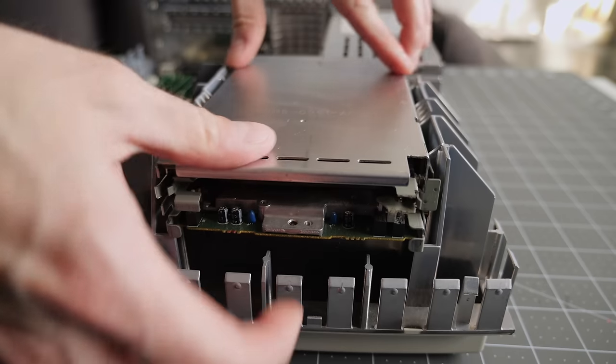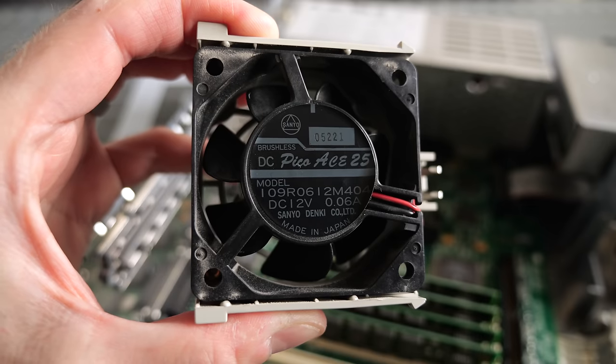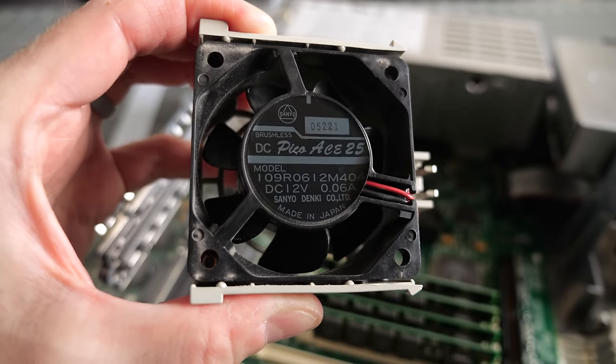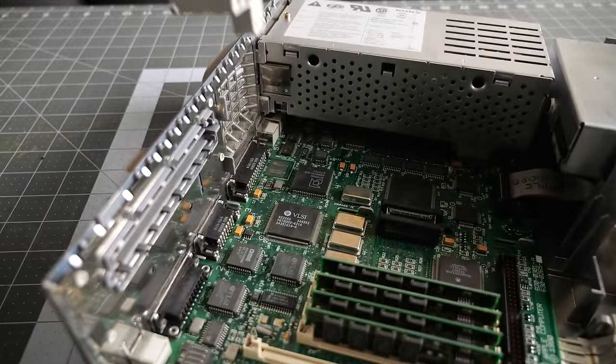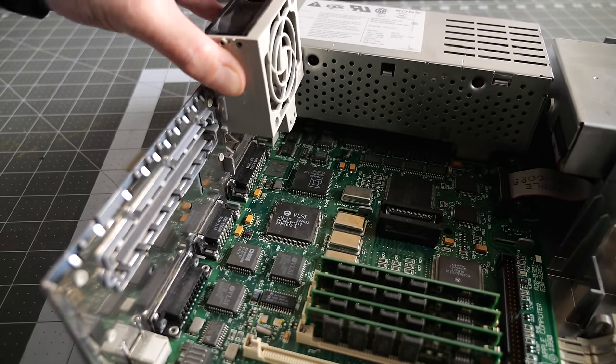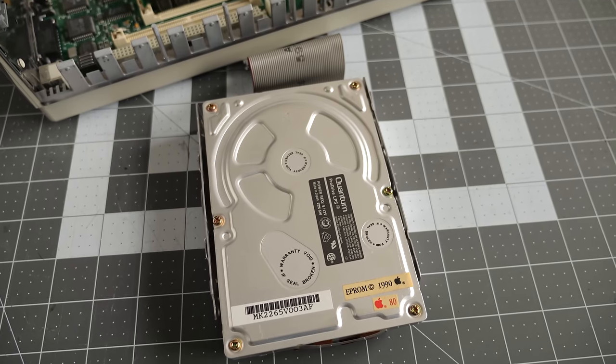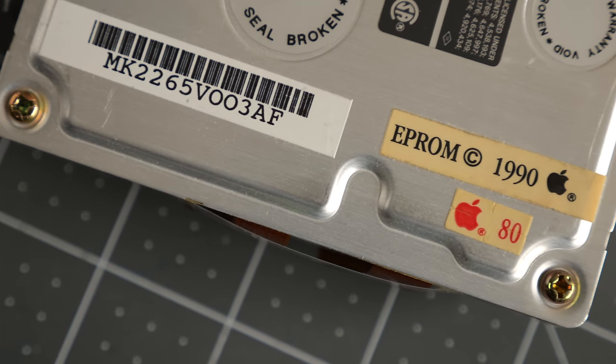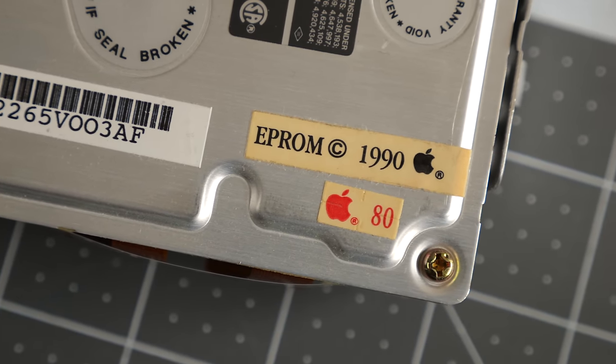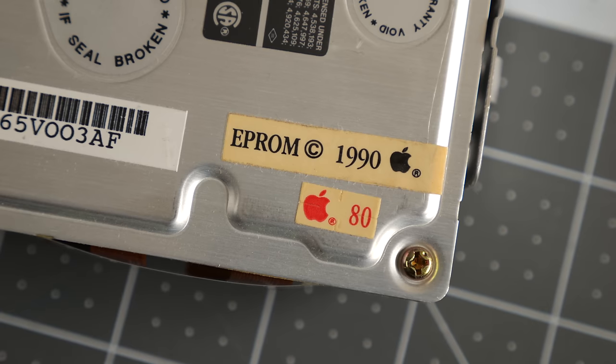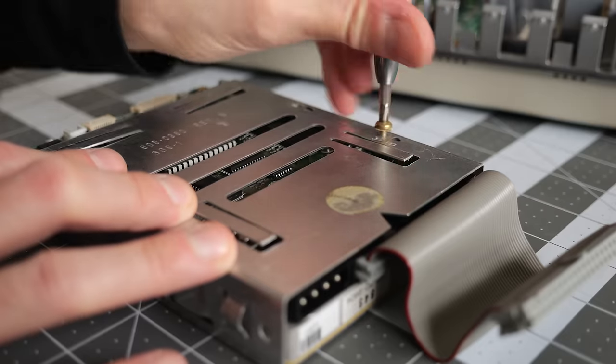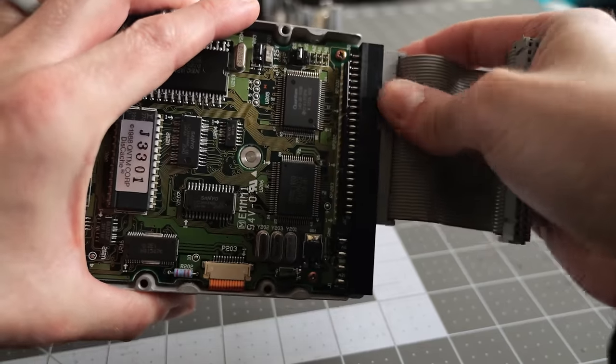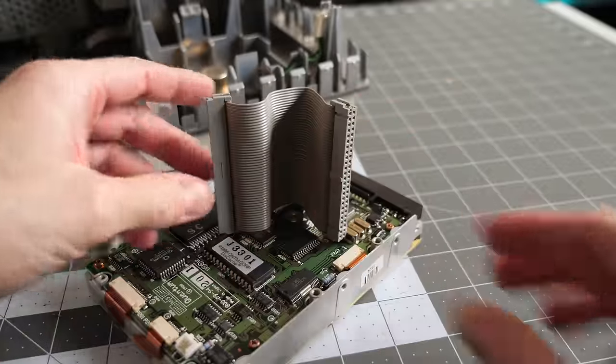I dropped the floppy drive back in, and while I considered replacing the system fan with something newer, this original Sanyo part is actually pretty high quality, so I decided to keep it. The hard drive, though, was something that needed to go. 80 megabytes was a lot for 1990, but the convenience of a modern flash-based solution is hard to say no to. I got the drive removed from its mounting bracket, and disconnected the short SCSI cable, since I'd need to reuse them.